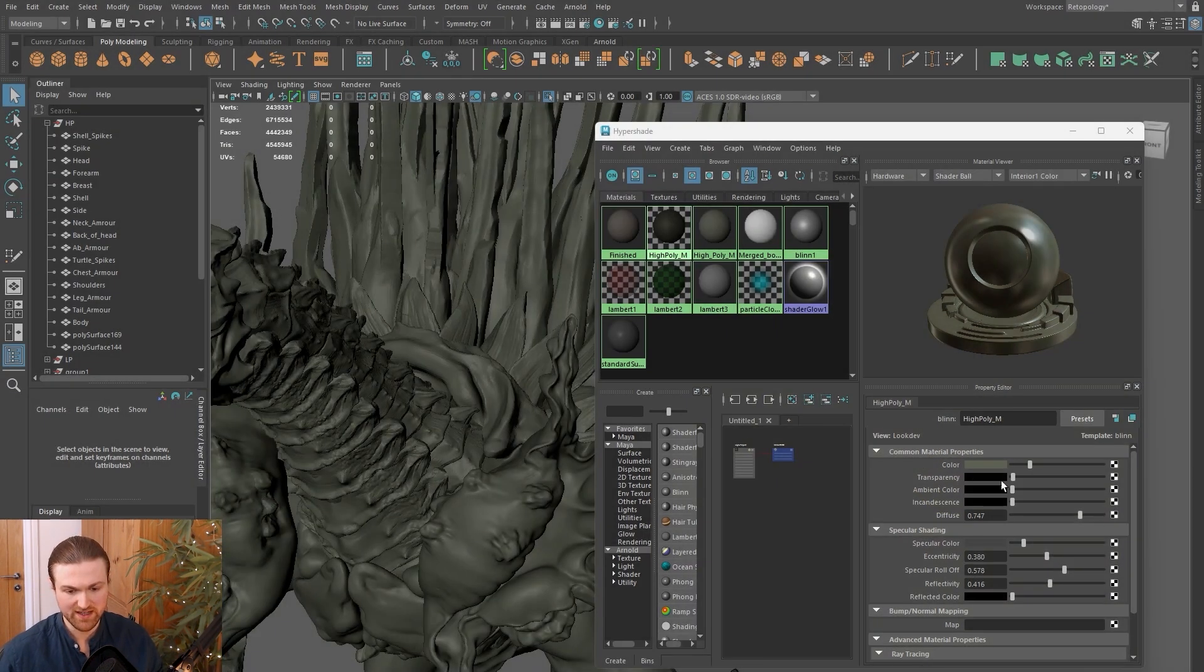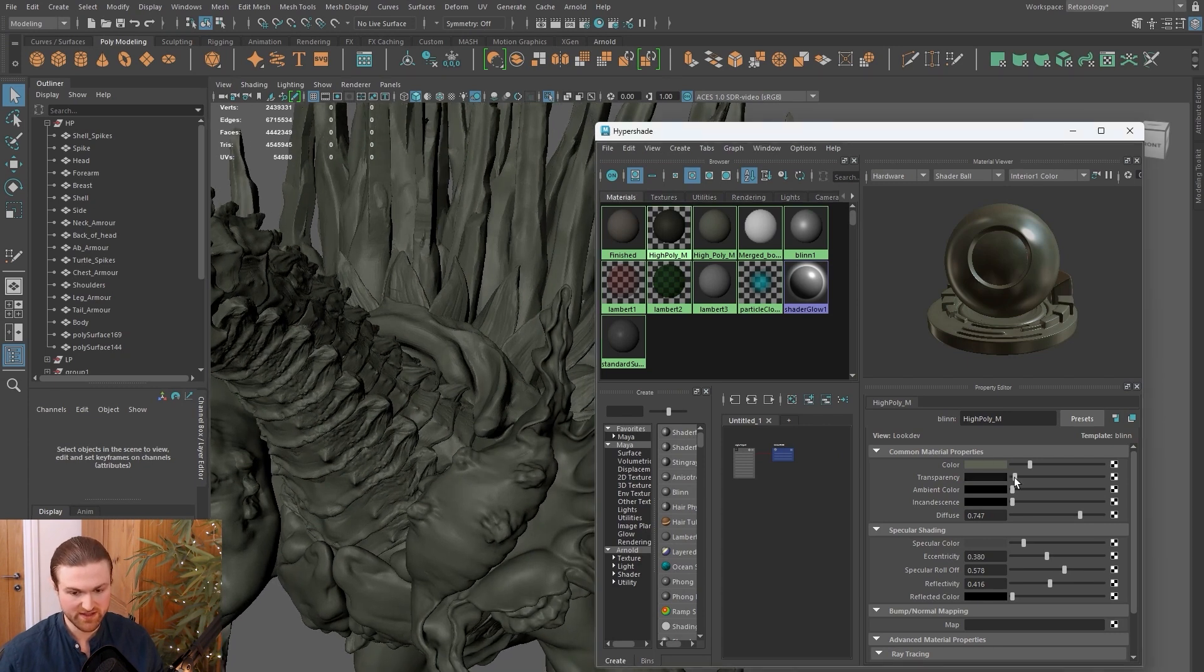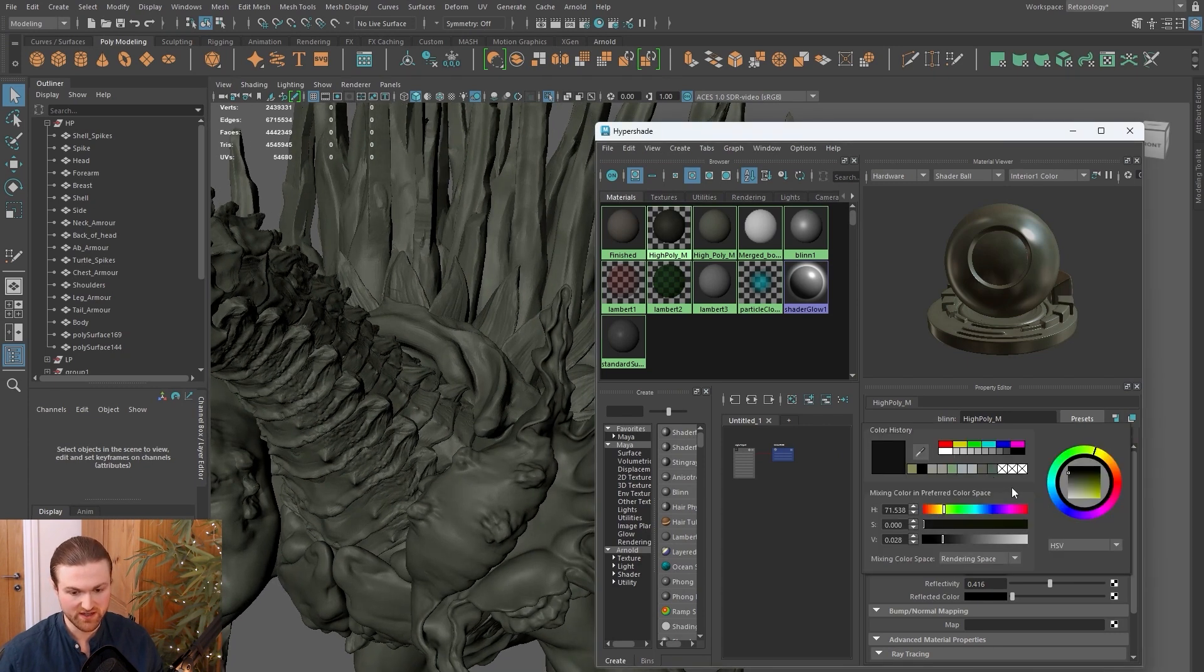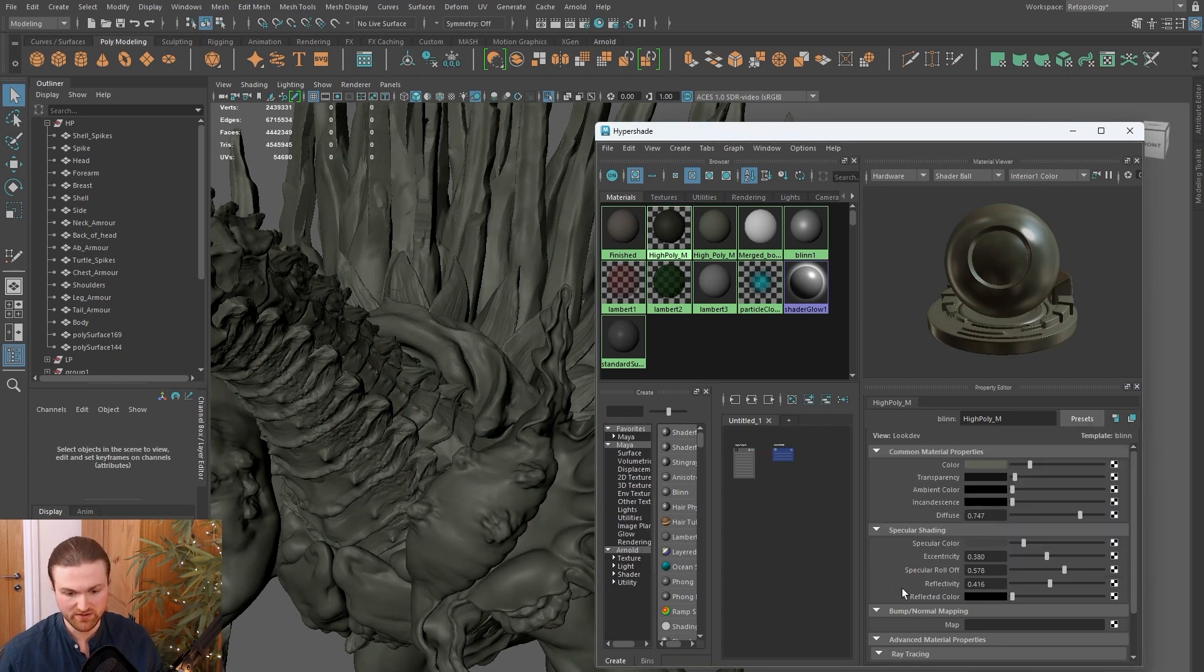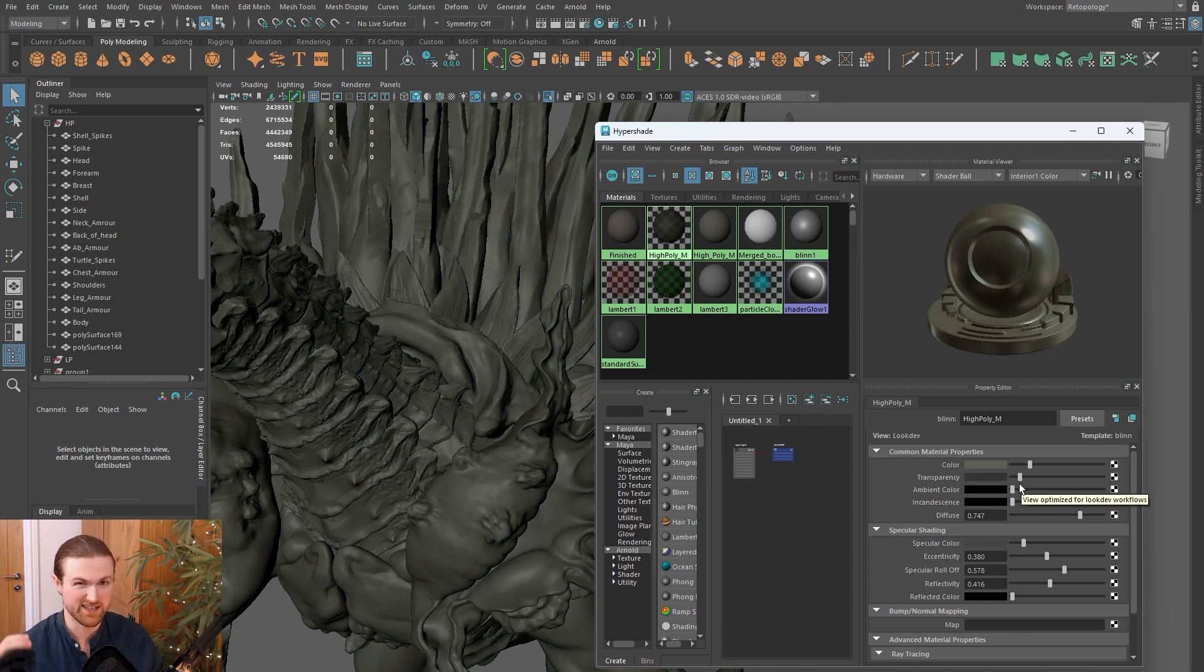Now the important one that I like is transparency. If you turn this up and assign a little bit of color to it, it's going to make the guide or the high poly slightly transparent. That's going to help you when looking at your low poly—you can see through and it's not fighting against itself.